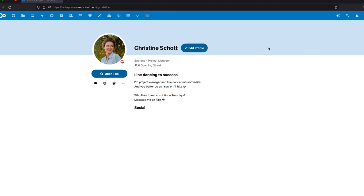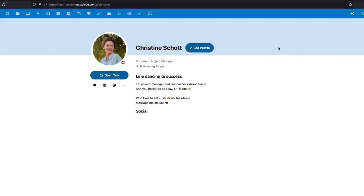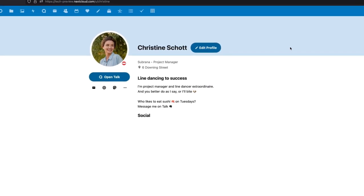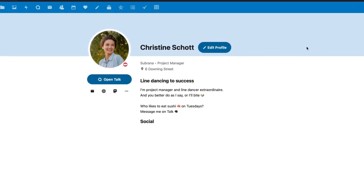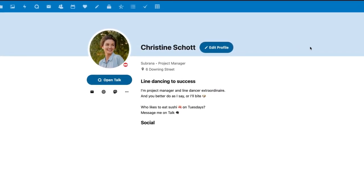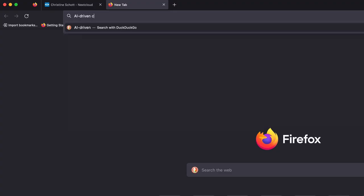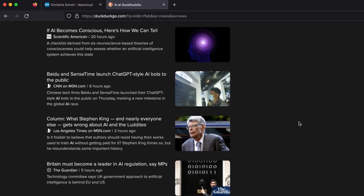Meet Christine, a project manager whose curiosity in AI-driven collaboration has led her to explore various articles on the subject.